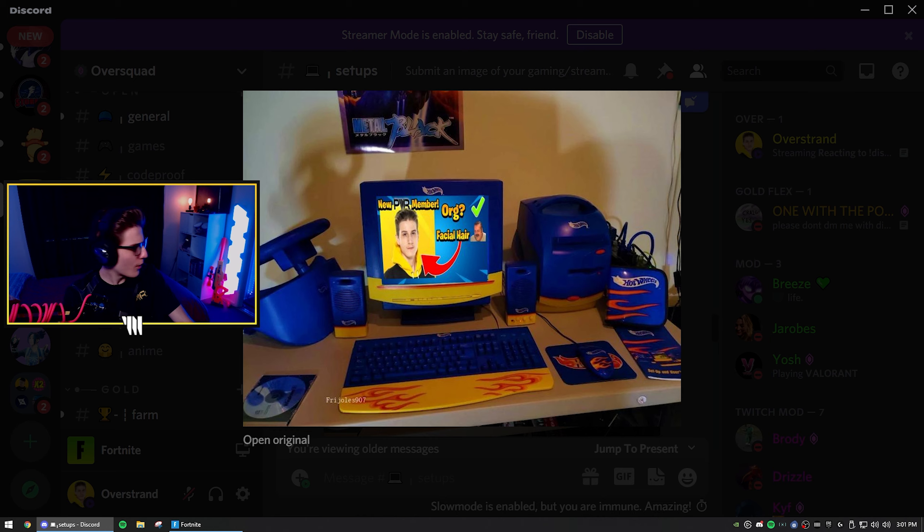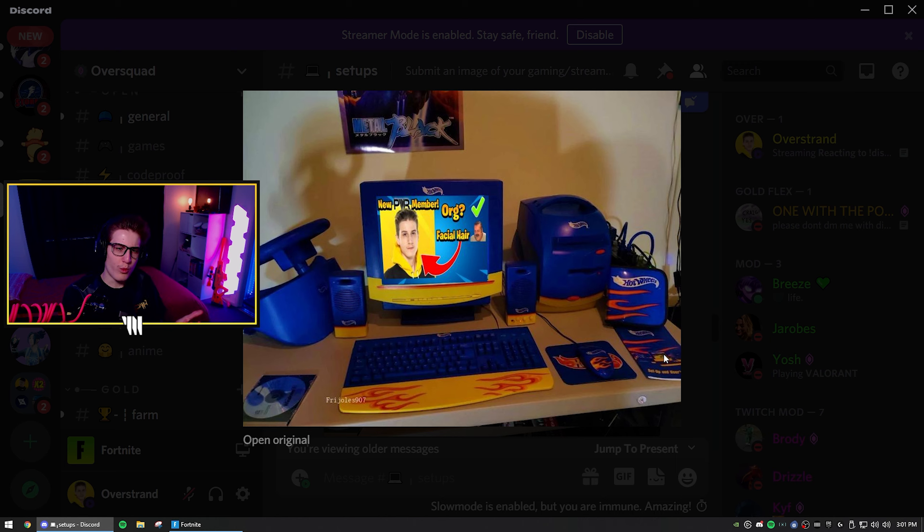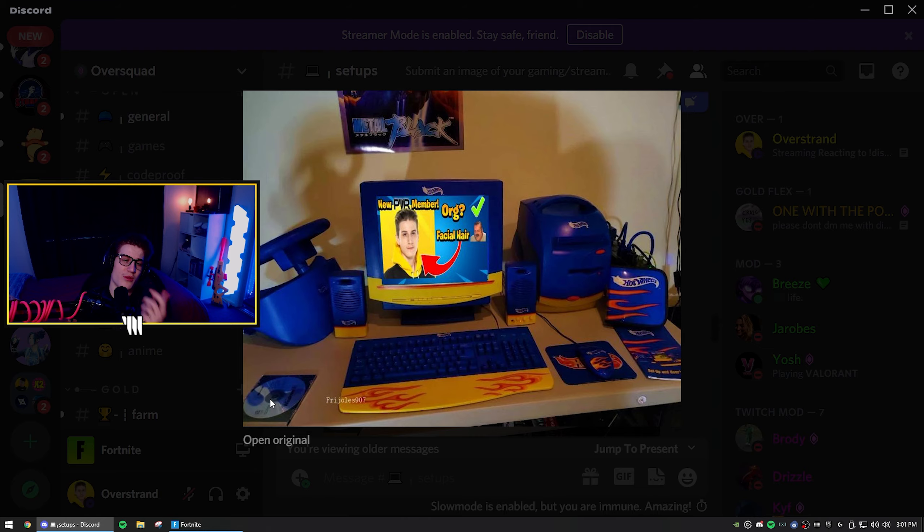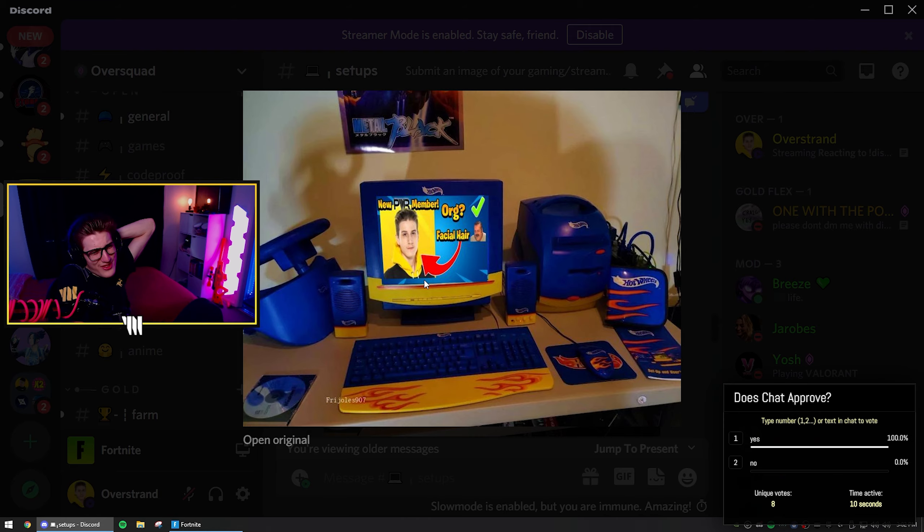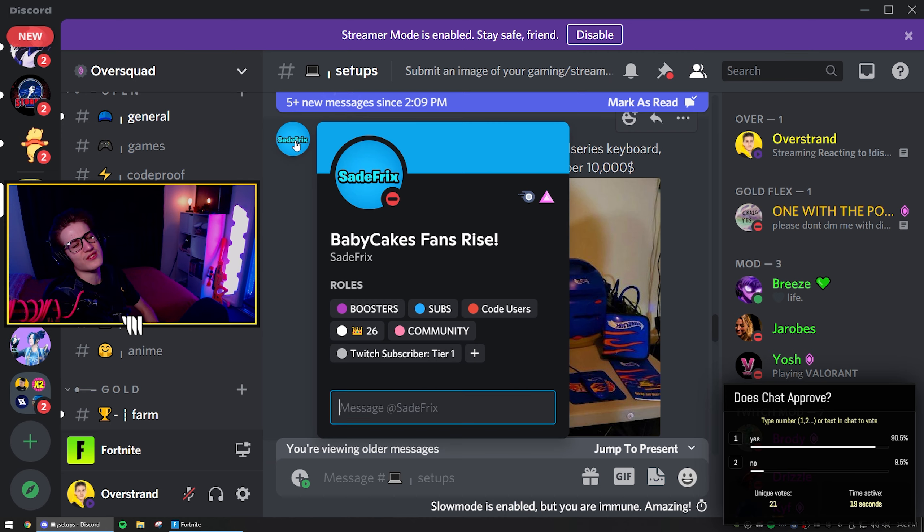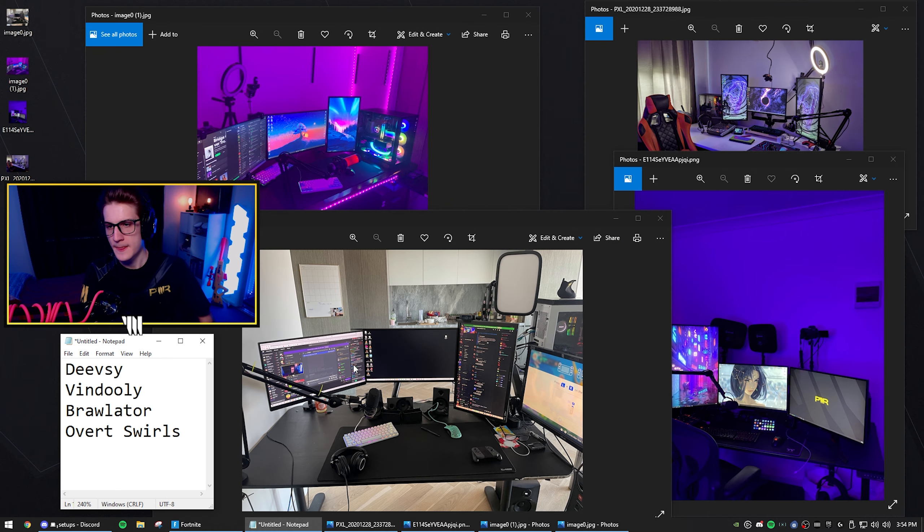New power member or question mark. Facial hair. What is this setup? Why is everything Hot Wheels themed? Oh dude, this hurts my eyes, bro. A CD, bro. It's 2021. Nobody knows what CDs are anymore. I'm gonna be honest. I'm not a big fan of this one, chat. Who did this? Baby cakes fans rise. Nobody calls me that anymore, bro.